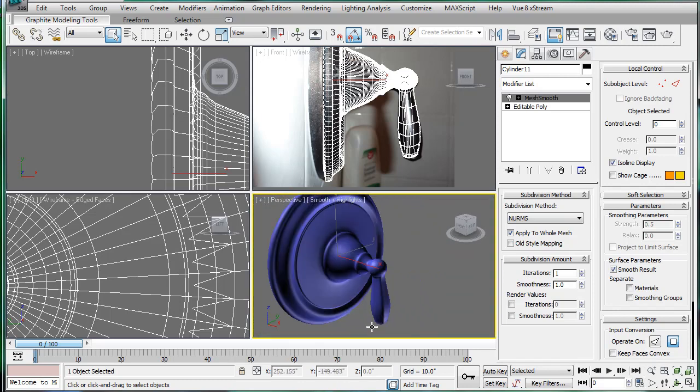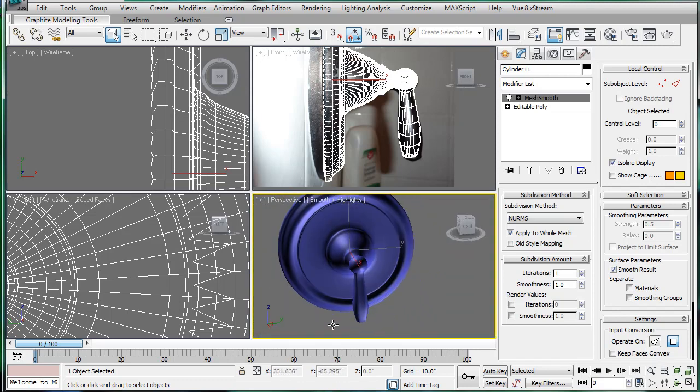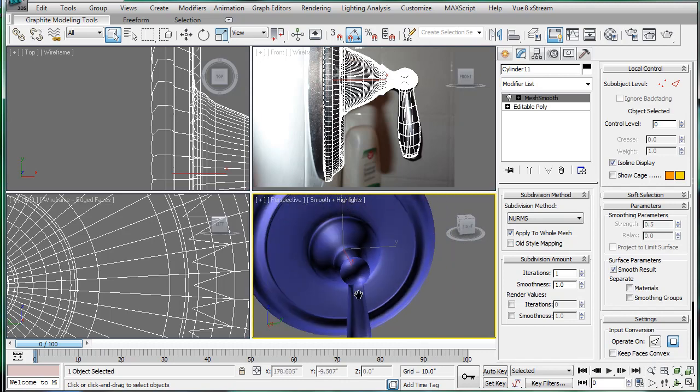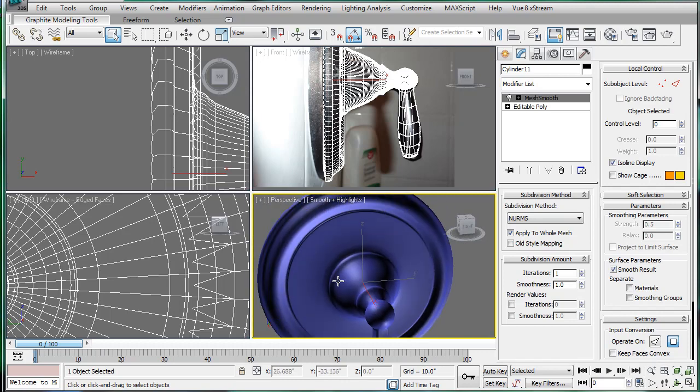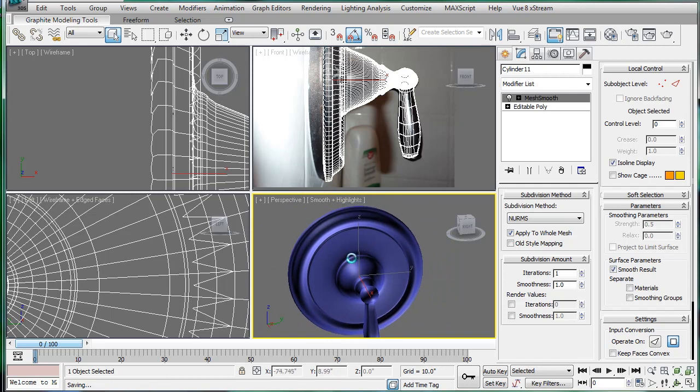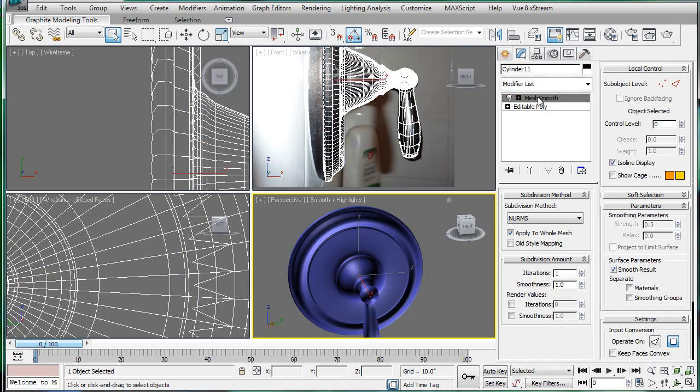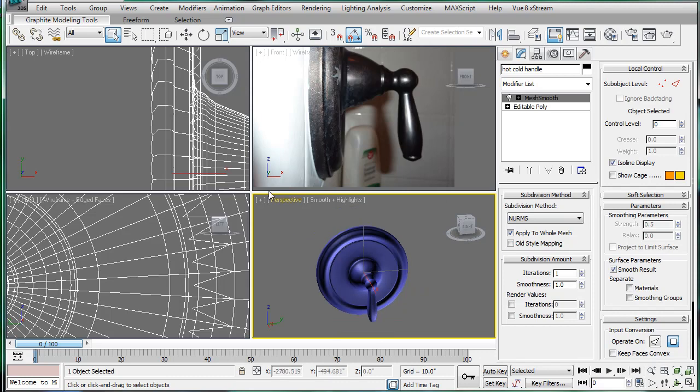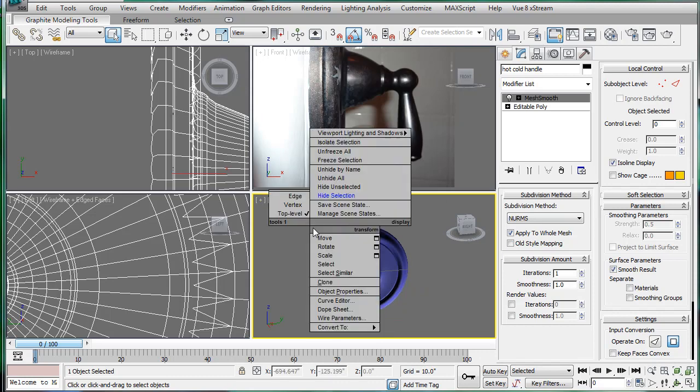So, we have our shower handle. If you want, you can detach it somewhere around here if you want to make this move, but there's no real point. Just make sure you're continuing to save. And let's label this, um, hot, cold, handle.